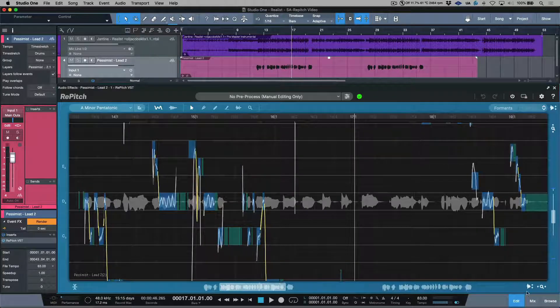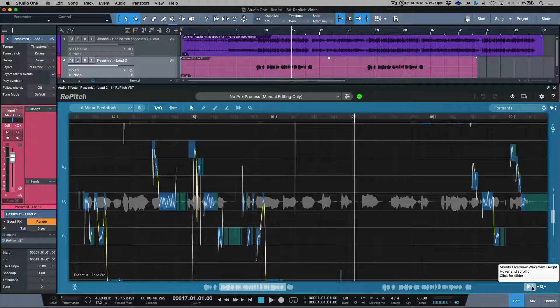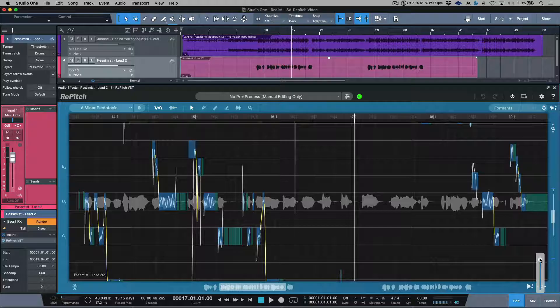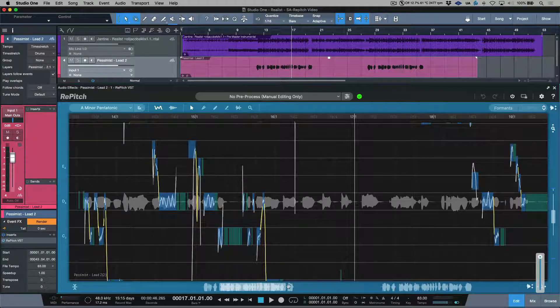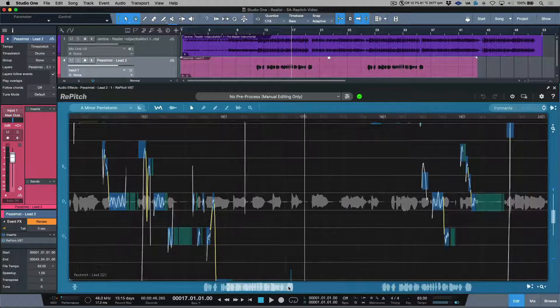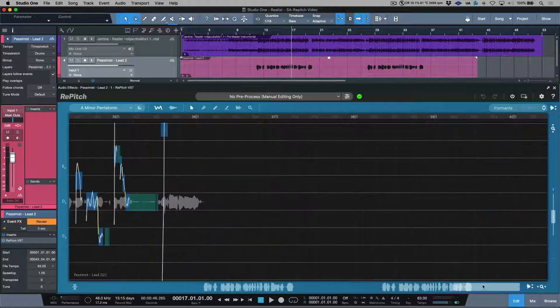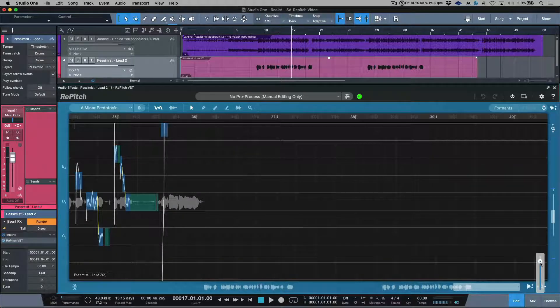Now over here in this section, we have the ability to increase the actual vertical waveform size. If this is something that was recorded very quiet, we could quite simply bring this up so that the overview becomes a little bit more useful. Or conversely, if this is something that was recorded very loud and you wanted to minimize this, we could do the exact same.